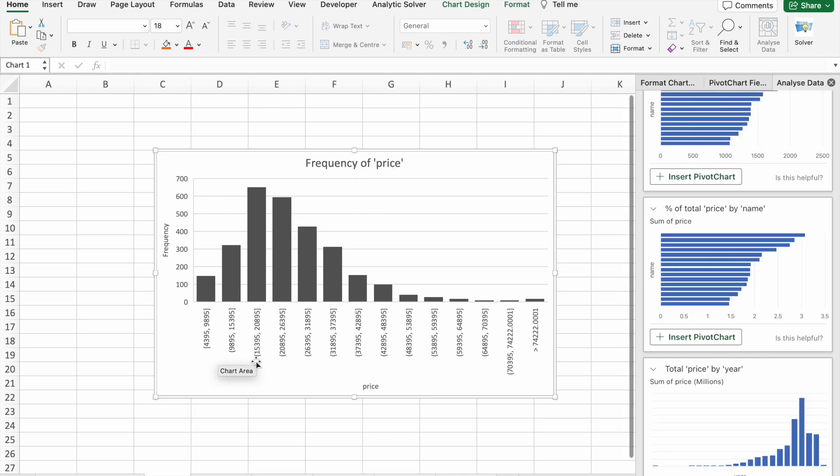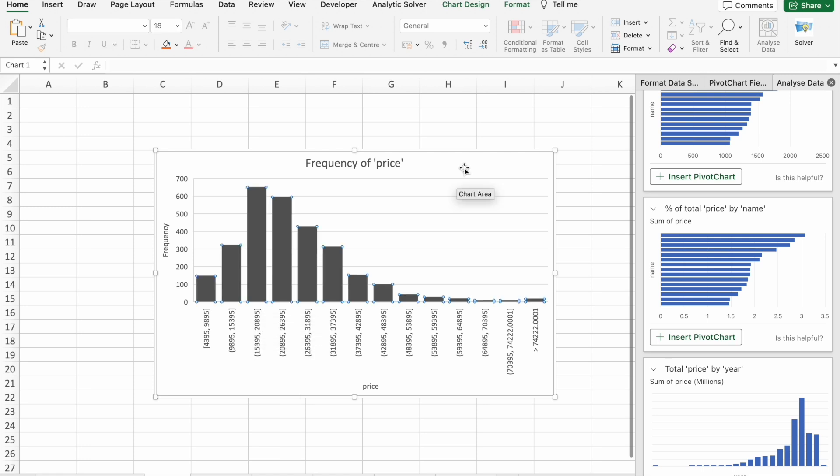Here you can see frequency of price. As you can see, most of the cars lie in this range: $15,395 to $20,895. Now let's move to the last question in this video.